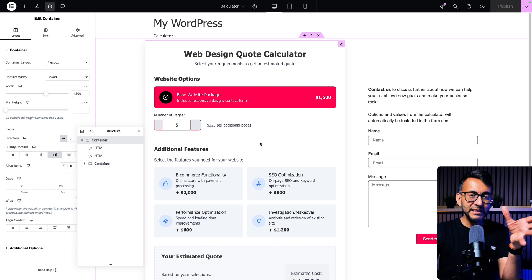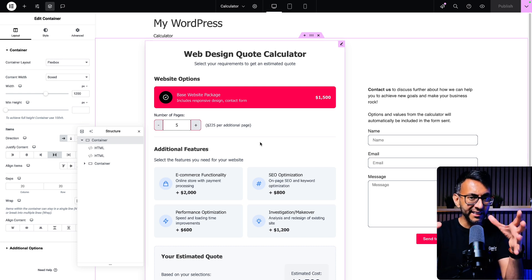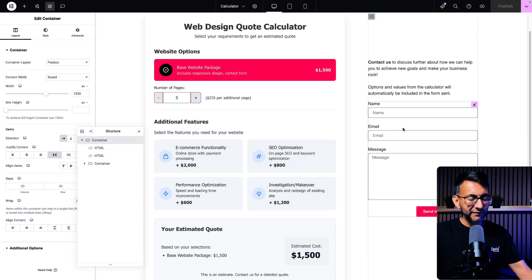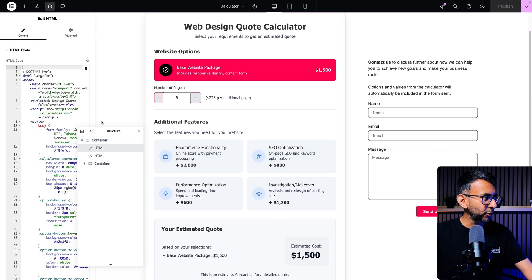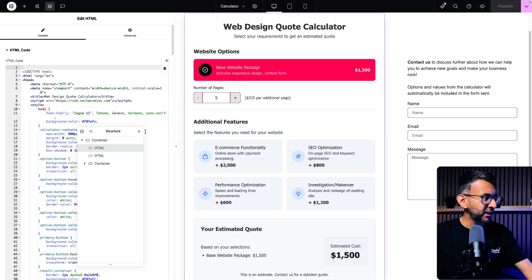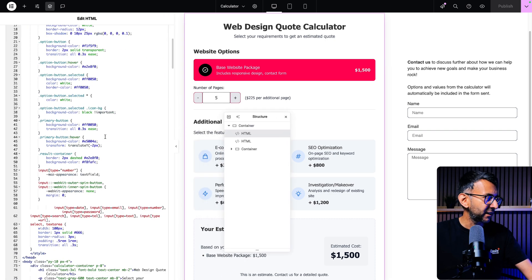And I basically was able to create some CSS IDs. The idea is that this bit of code, when you pick any options, it feeds it over to the Elementor form. Now, if I show you this bit of code over here, it is quite big.